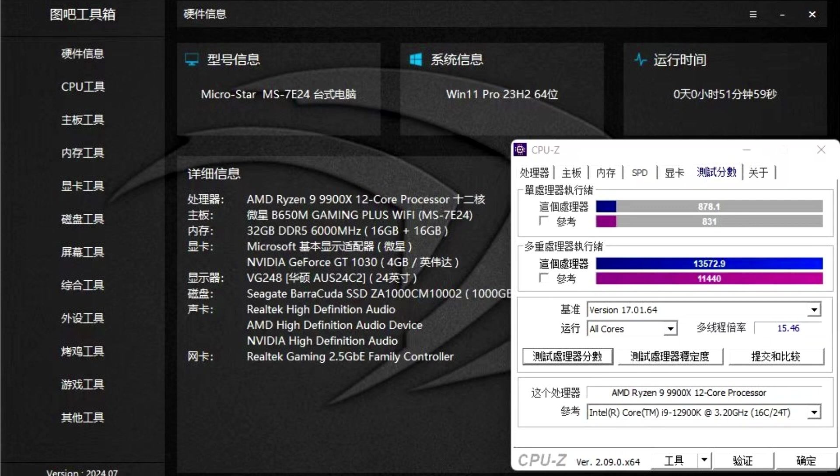Do remember that since these results are based on an engineering sample that clocks a bit lower than the retail chips, we can expect even bigger performance jumps with proper chips.